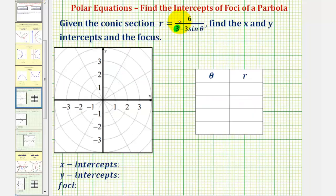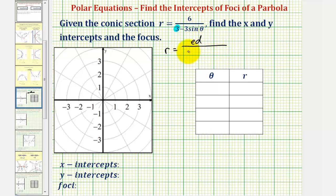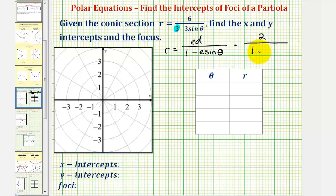We want this three to be a positive one, so we'll divide the numerator and denominator by three. We want the equation to be in the form r equals e times d, divided by the quantity one minus e sine theta. If we divide the numerator and denominator by three: six divided by three is two, three divided by three is one, and three sine theta divided by three would be one sine theta. This tells us the eccentricity is equal to positive one, and therefore we have a parabola.